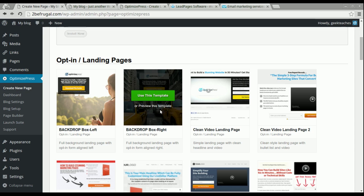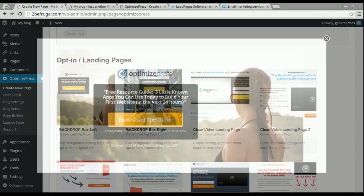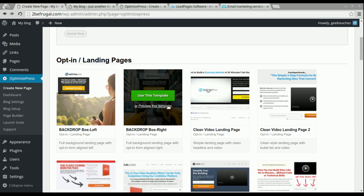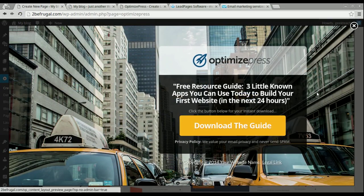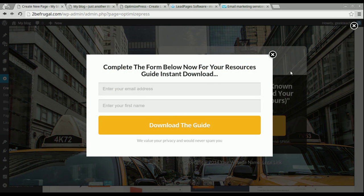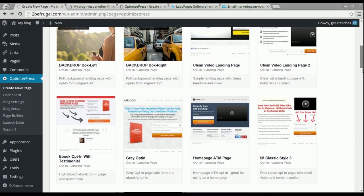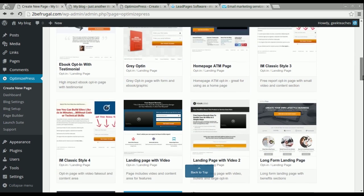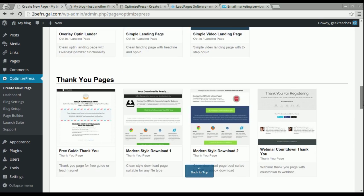You can actually preview each template to understand what type of landing page it is — very simple designs. These Optin landing pages are primarily made for one thing: to collect emails. If you click on one, you would collect emails right there. OptimizePress has a wide variety of these templates, and if you go down further, most of them are made for Optin and Landing Pages.